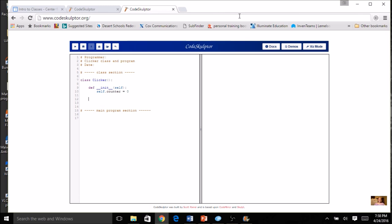Now let's look at the behaviors we want objects of this class to have. The first behavior is to increment — we already know how to increment, we're just doing it as a method this time. We're going to call it 'click', because the person's holding the clicker and every time they push the button, it increments. So 'def click' with the 'self' parameter, so if I had more than one clicker, I'd know which one to increment. I'm going to use 'self.counter += 1' — you have to type out the entire thing, you can't just say 'counter'.